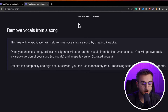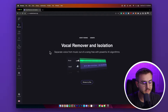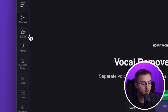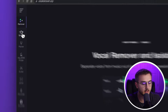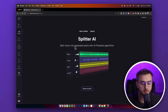You'll get two tracks: a karaoke version of your song with no vocals, and an acapella with isolated vocals, which is very cool. You can see off to the left they also have a few other different tools you could use, like a splitter, which will split the music into separated parts.